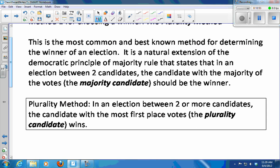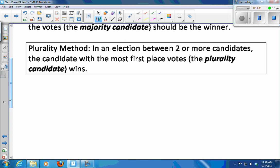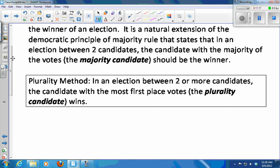Majority rule states that in an election between two candidates, the candidate with the majority should be the winner. In a plurality election with two or more candidates, the candidate with the most first place votes wins. We call someone who has a majority of the votes a majority candidate, and someone who has the most first place votes the plurality candidate.